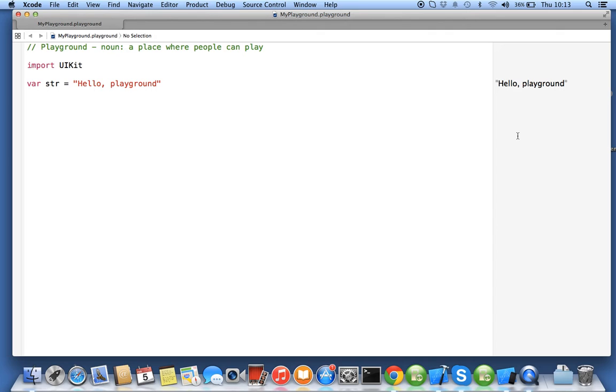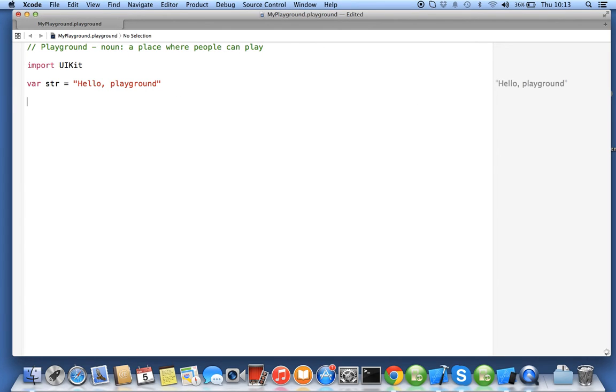Once you're satisfied, you can copy your code into your Xcode. This is a really very good tool developed by Apple for using with Swift in this version of Xcode.